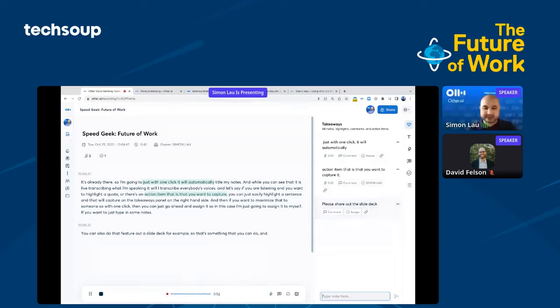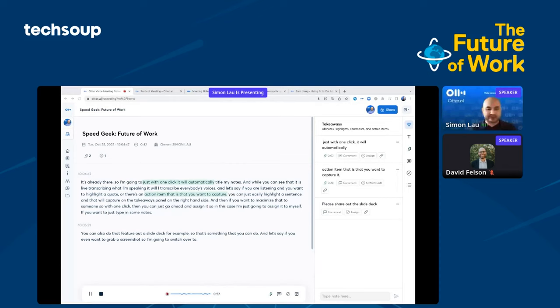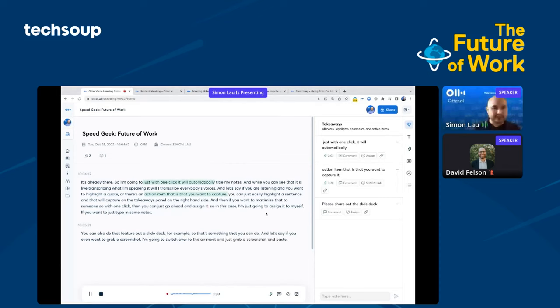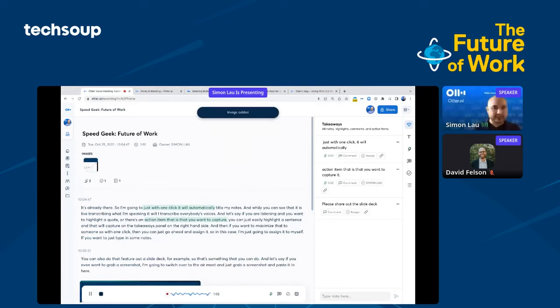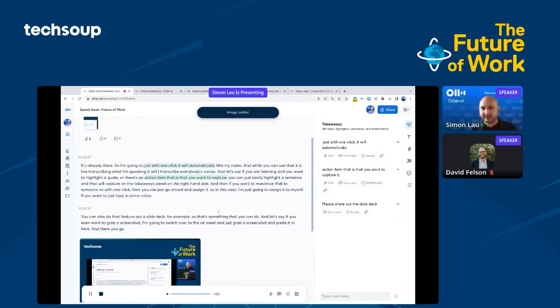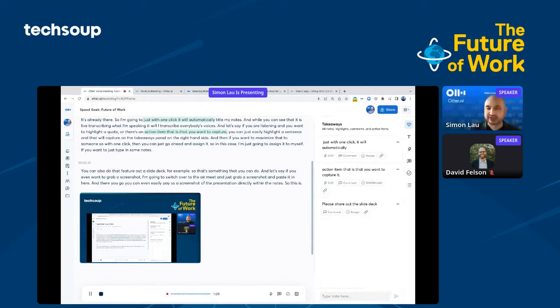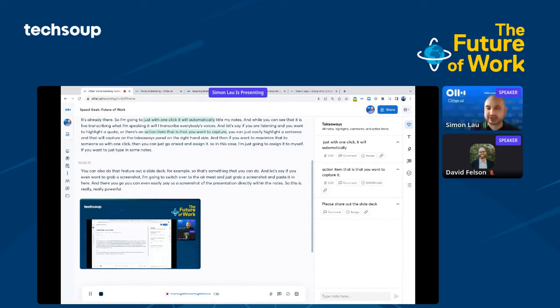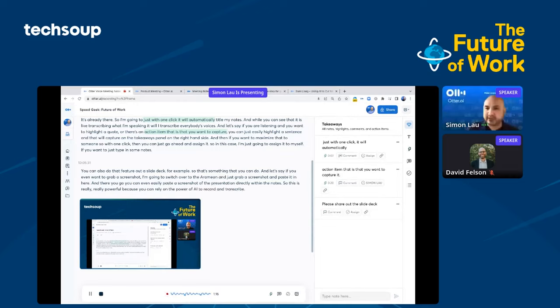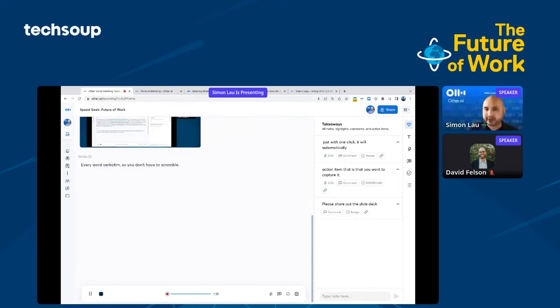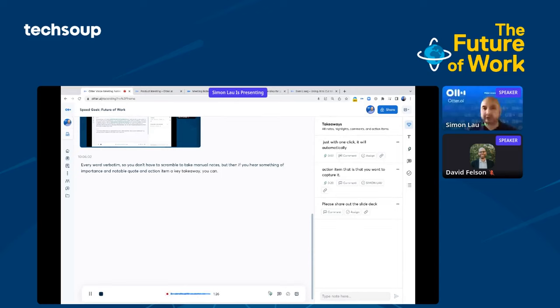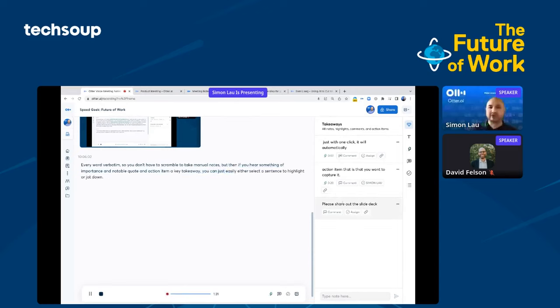If you want to just type in some notes, you can also do that. Let's see, share out the slide deck, for example. If you even want to grab a screenshot, I'm going to switch over to AirMeet and just grab a screenshot and paste it in here. You can even easily paste a screenshot of the presentation directly within the notes.